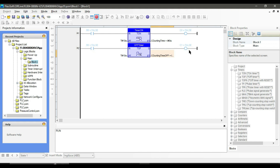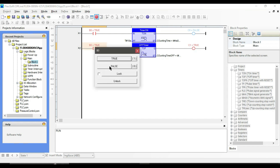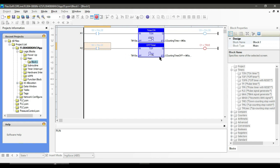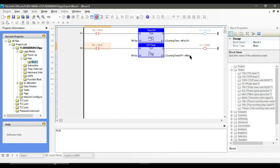As soon as we make the input true, the output will also be true. If we turn off the input, the output will stay true until the elapsed time reaches the preset time. Remember that the output will not become false if we turn on the input before the elapsed time reaches the preset time.